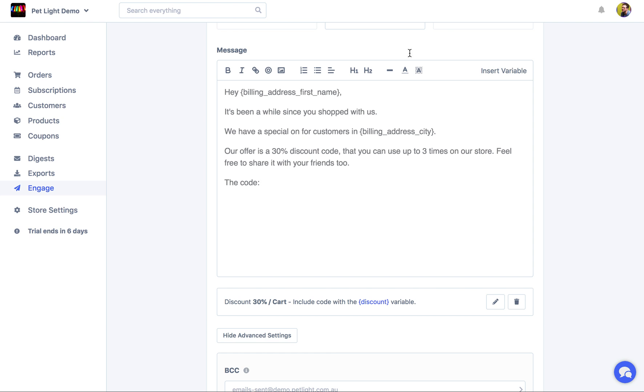The code. And you can make this look a little bit better than me. I'll write a little bit better. But just to kind of show you how it works, I'll just use this text.